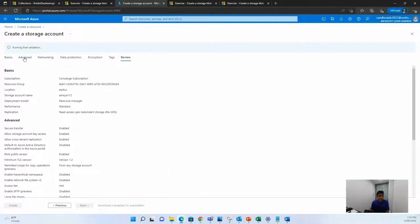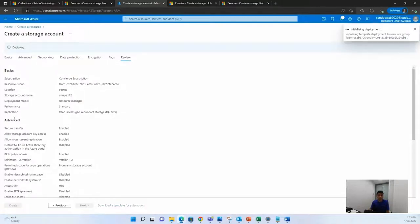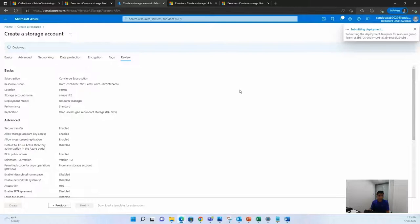It will run the final validation. It might take some time, and you can then create. When it's getting created, you can see the initializing deployment tab here, and it might take two to three minutes for this to be created.